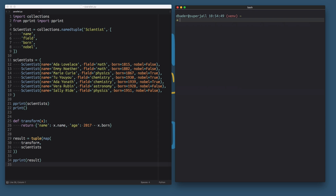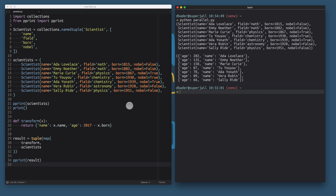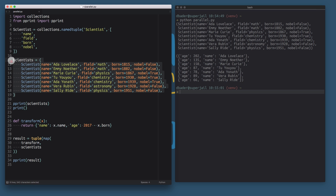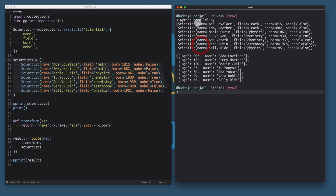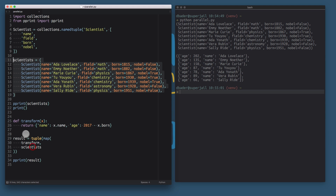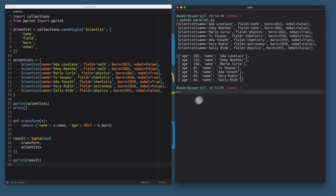Let's run this example because I think that's going to make it a little bit easier to follow. I saved this as parallel.py. When I run this, we're just printing out the input data structure — the scientist list — and then we're applying the transformation using the map function and printing out the result. We get all of the ages for these scientists and their names.